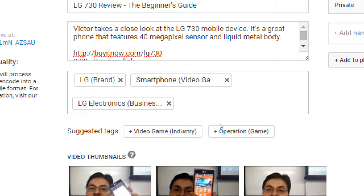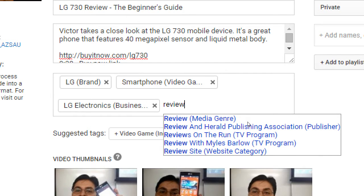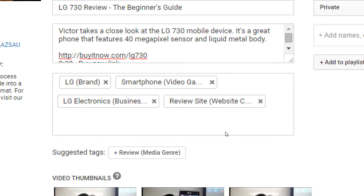Pay attention to the suggested tags and use them if they make sense. You can also write your own — start typing a keyword like 'review' and YouTube will suggest 'Review media genre,' 'Review site — website category,' etc. If 'Review site' fits because your channel is about reviewing phones, add it. Keep an eye on both the suggestions as you type and the additional suggested tags that appear.